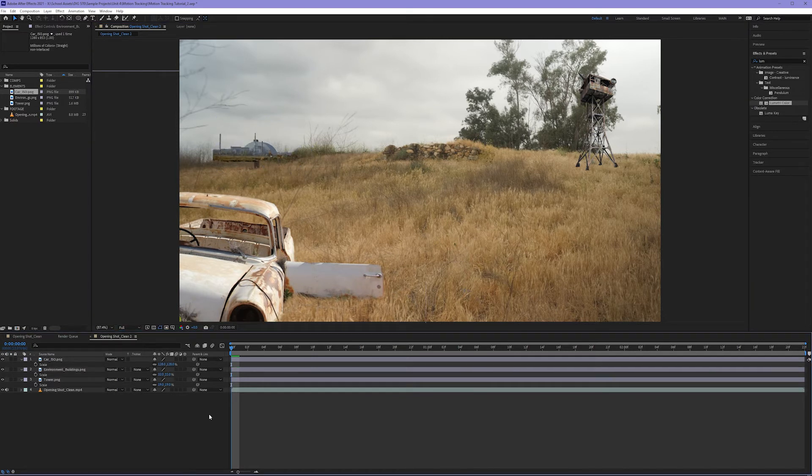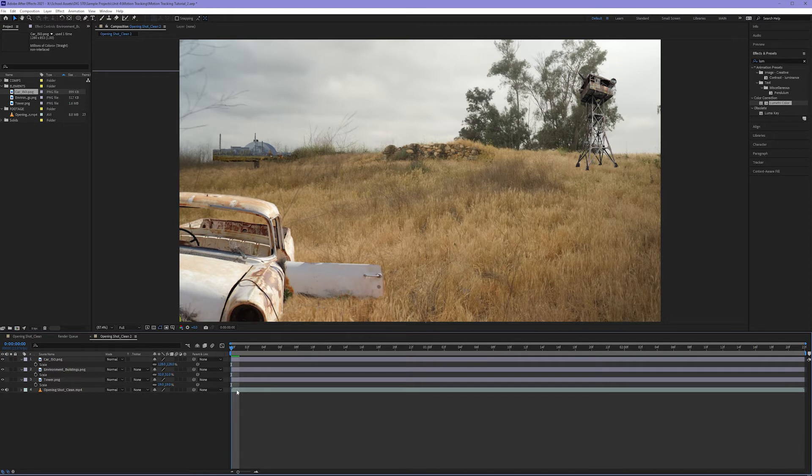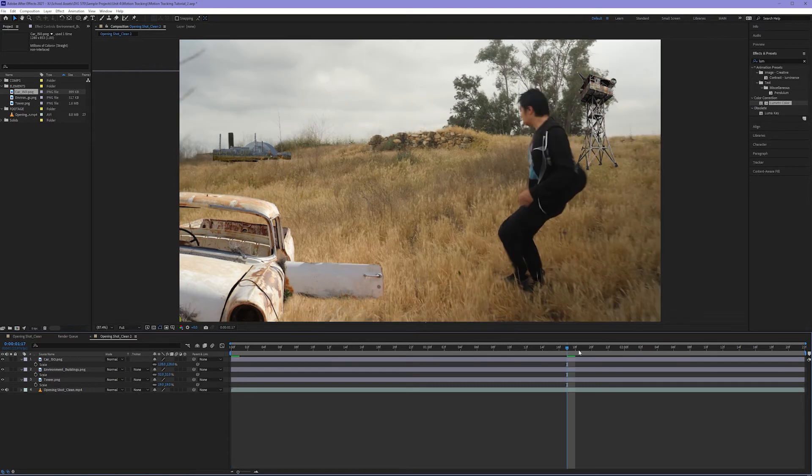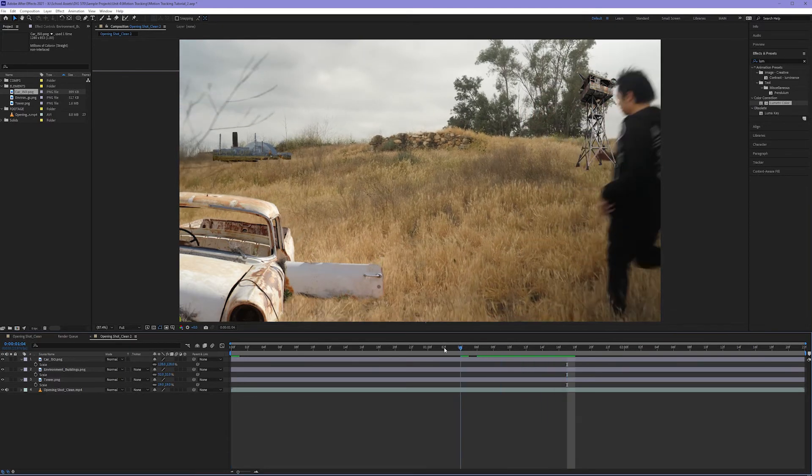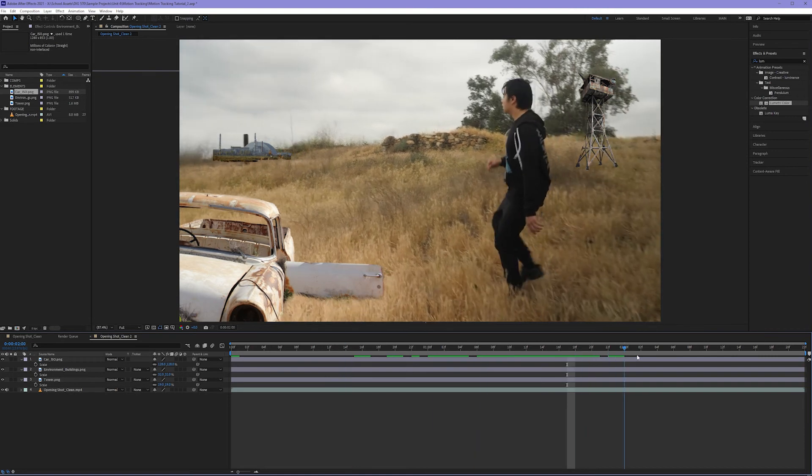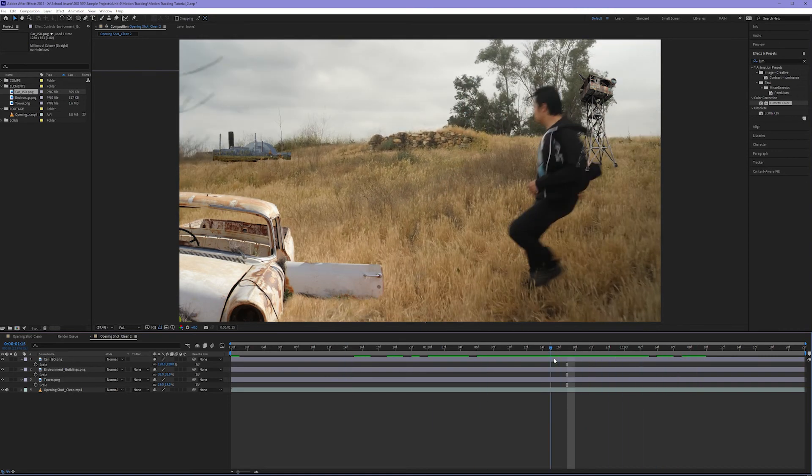Now I always do this at the starting frame of my clip. And I do that because as we start to track, it makes sense to start where there's nothing coming before it. Because sometimes if I were to maybe track starting here, I would need to then make sure that it looks natural going backwards as much as it does going forwards.